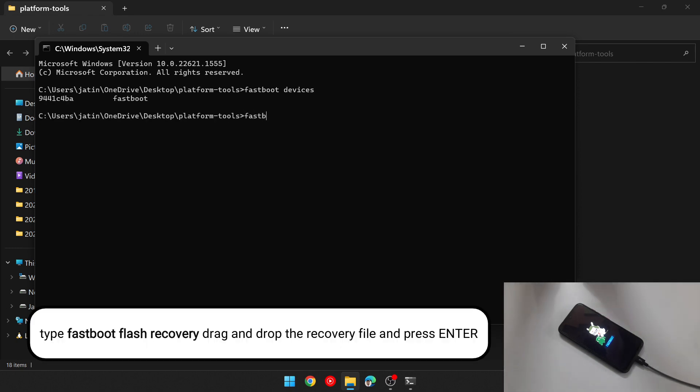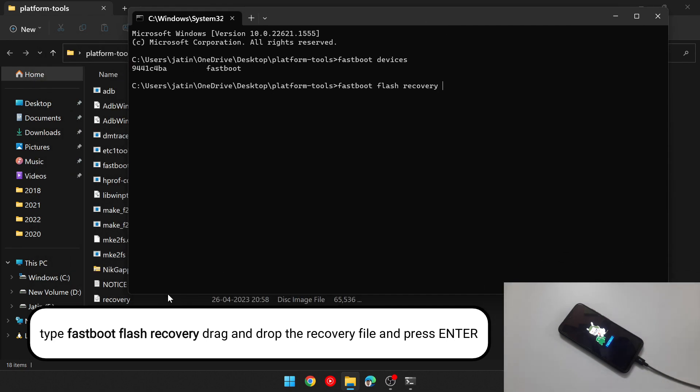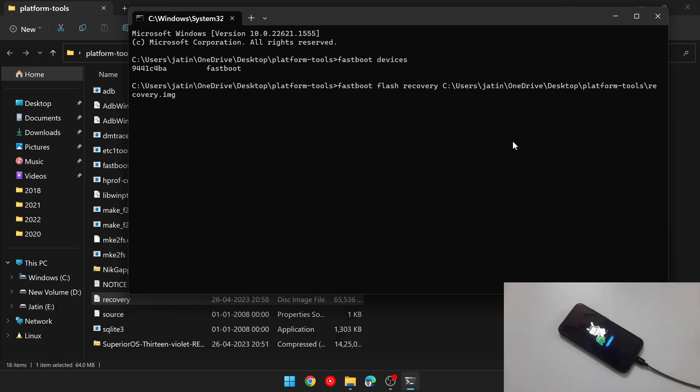Now type fastboot flash recovery, press space and then drag and drop that recovery.img file here and press enter. It will flash the TWRP recovery on your phone.